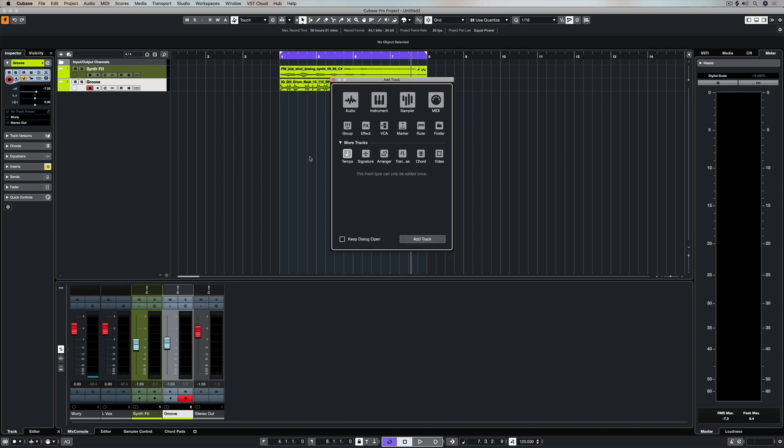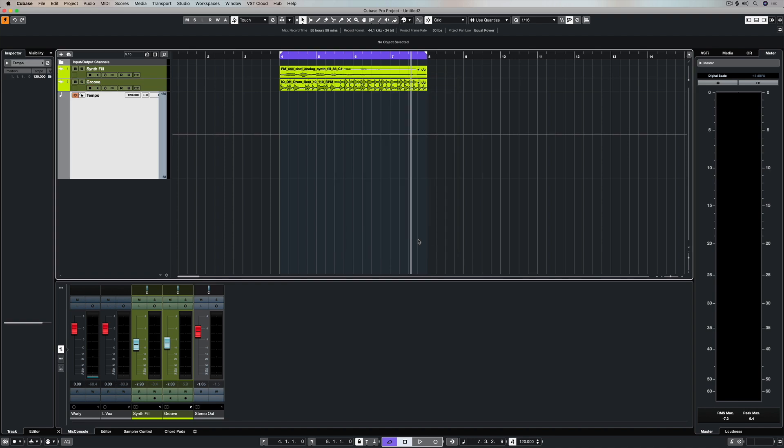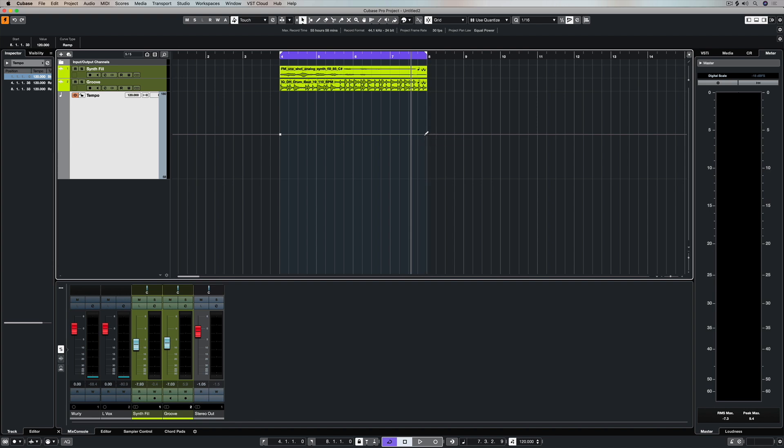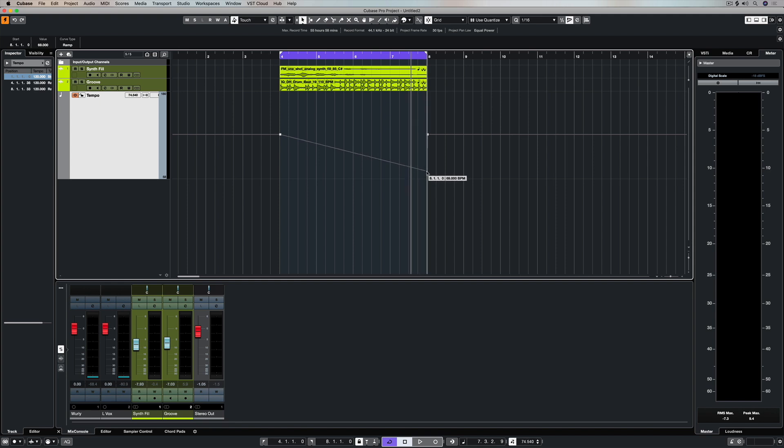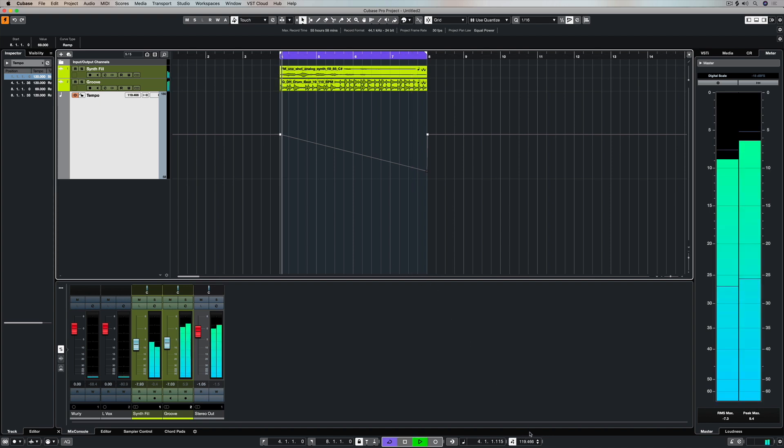Now let's add a tempo track. So all I need to do is select tempo and add track, and I'm making sure that's set to ramp. Now I can just grab the pencil from my toolkit or right mouse click in my toolbox and put two dots in here, and let's put another one in and let's lower the tempo. So now we're drawing in a tempo change, and you can see that I'm locked into my grid, so it's easy to move these dots around in a musical fashion.